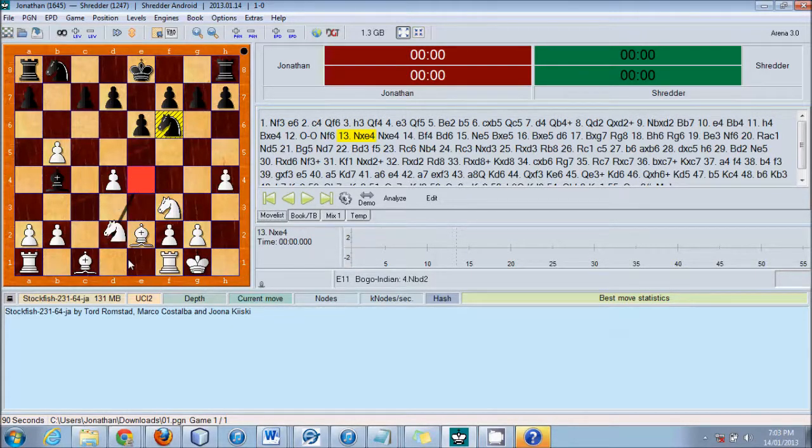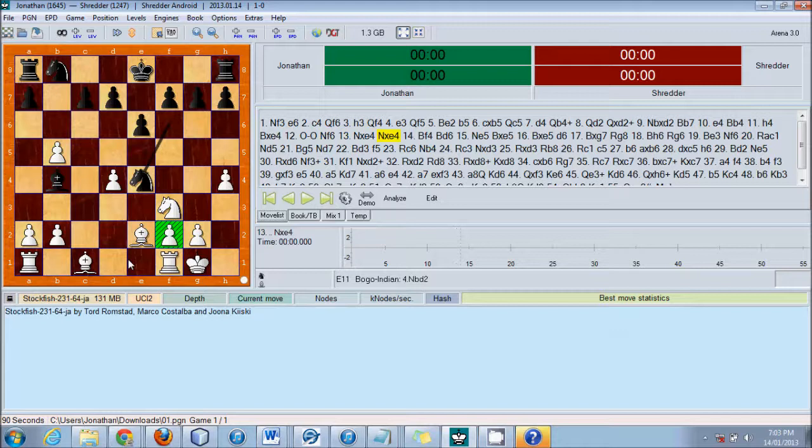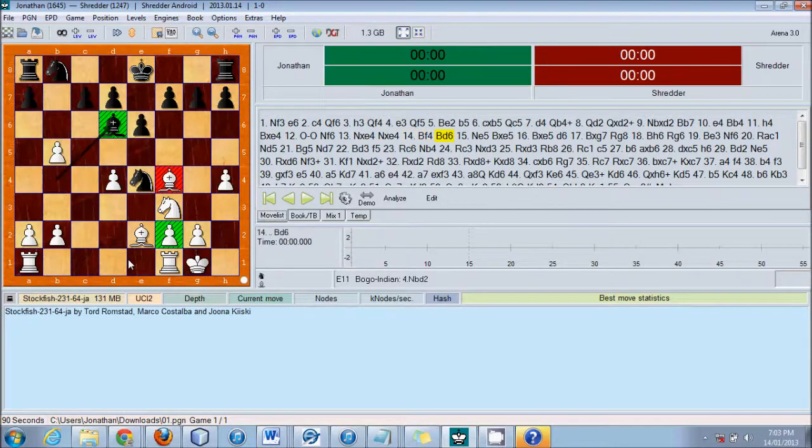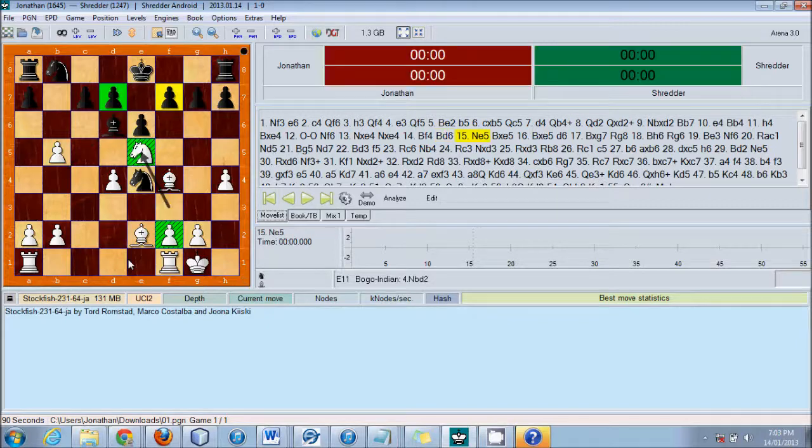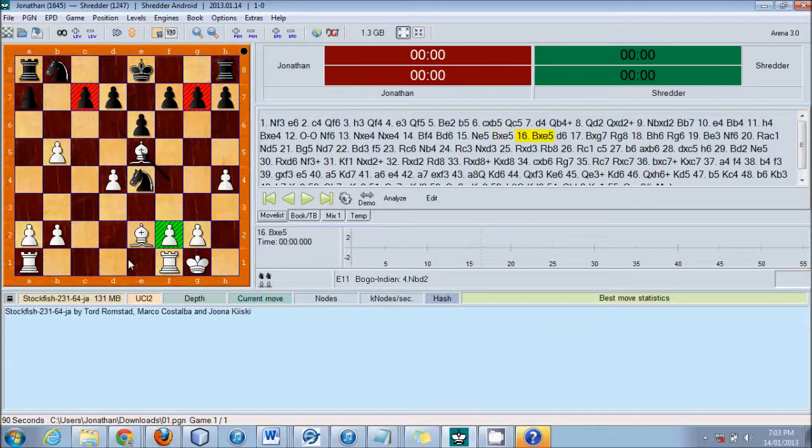Now, he took my exchange there. He moves out there. I threaten. He blocks. I take, take, and threaten.